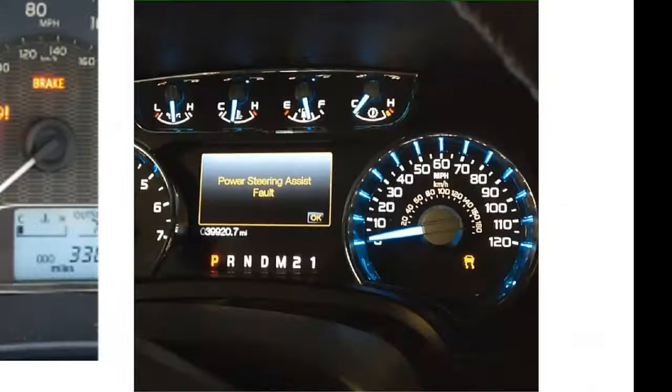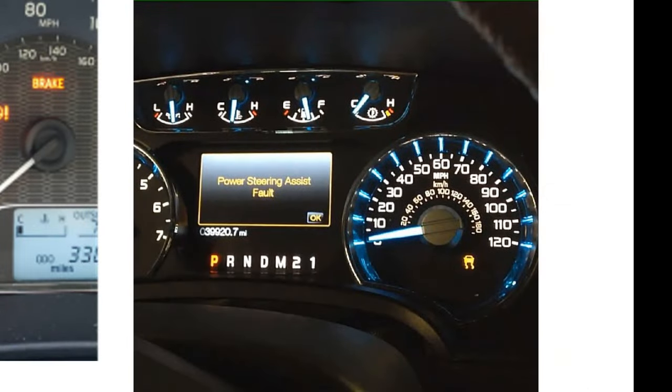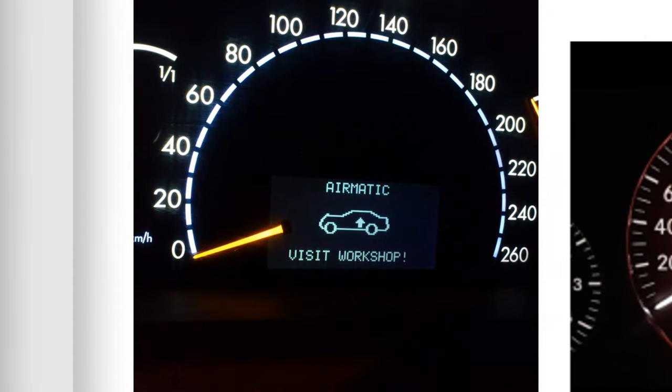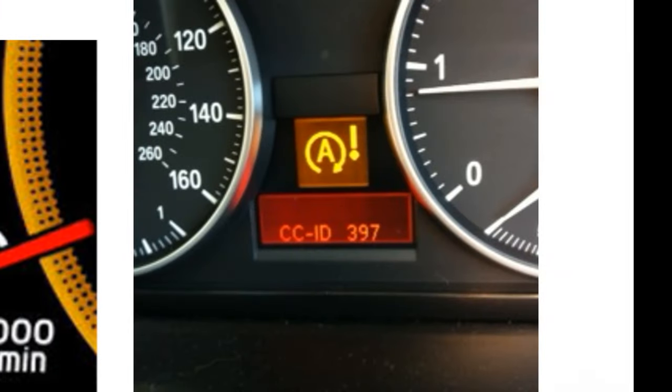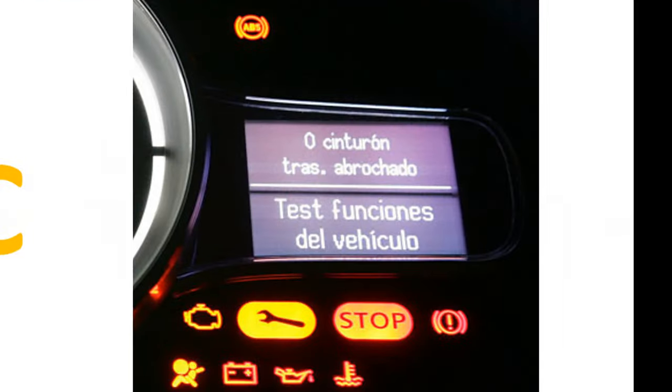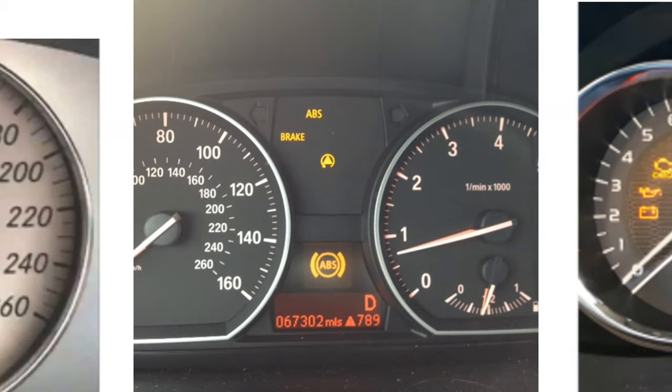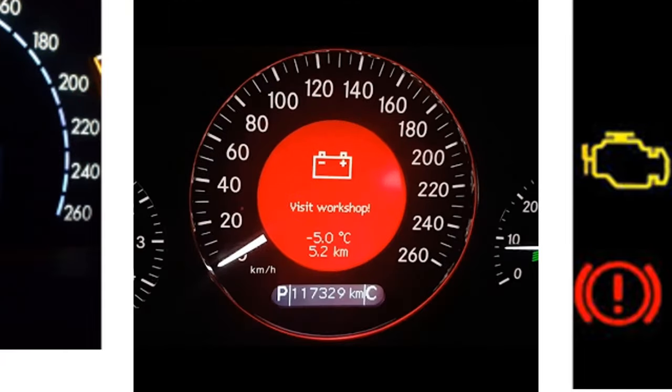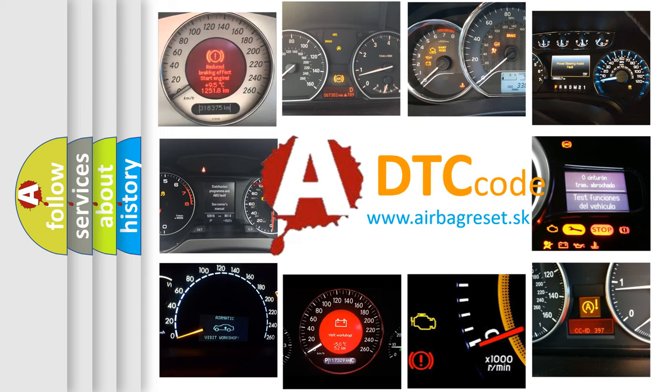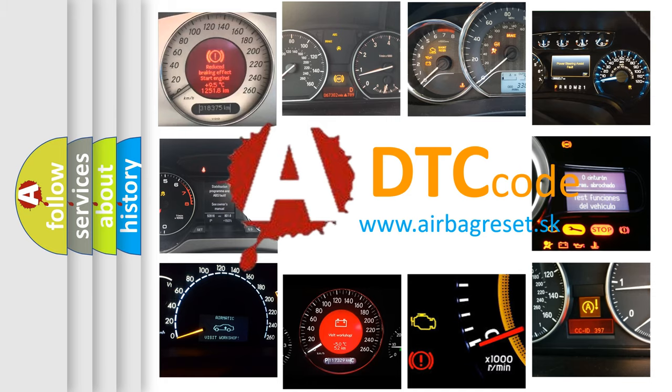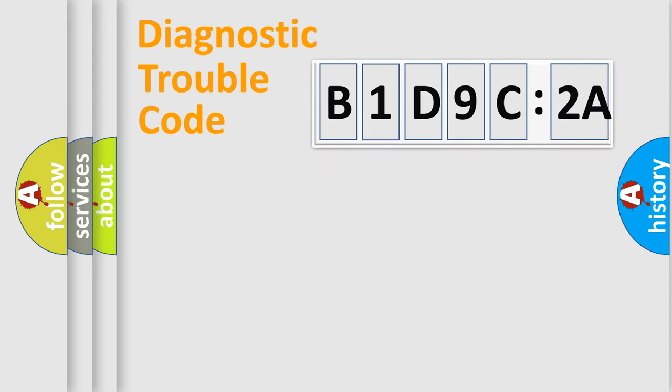Welcome to this video. Are you interested in why your vehicle diagnosis displays B1D9C2A? How is the error code interpreted by the vehicle? What does B1D9C2A mean, or how to correct this fault? Today we will find answers to these questions together.